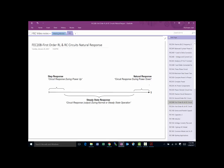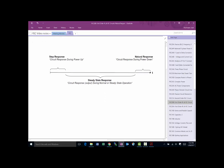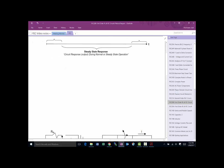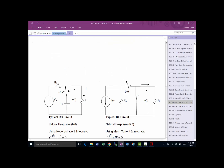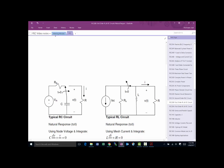So there's a period that we look at called the natural response. This video is focused on looking at natural response for rather simple circuits where we either have an R and a C — an RC circuit — or we have an L and an R for an RL circuit.